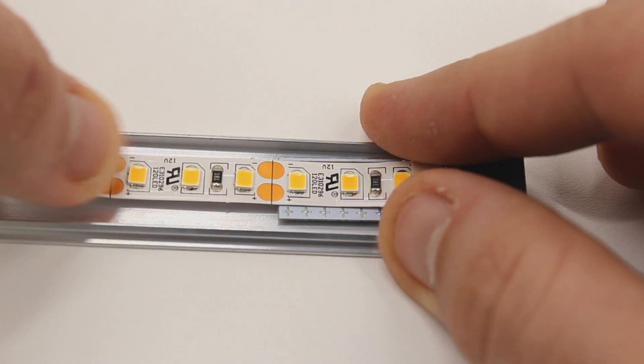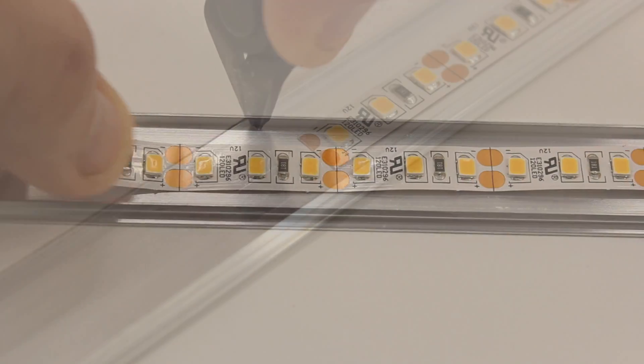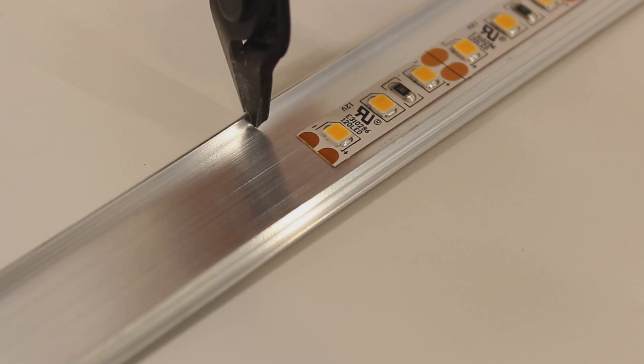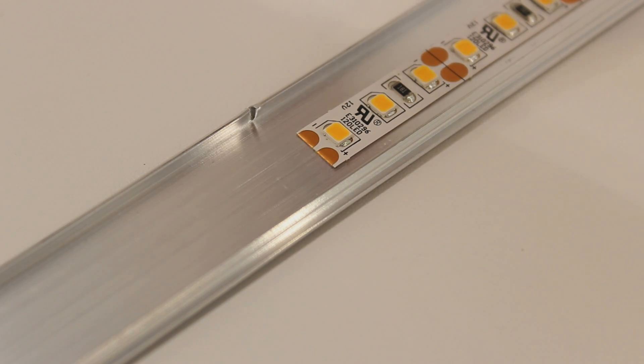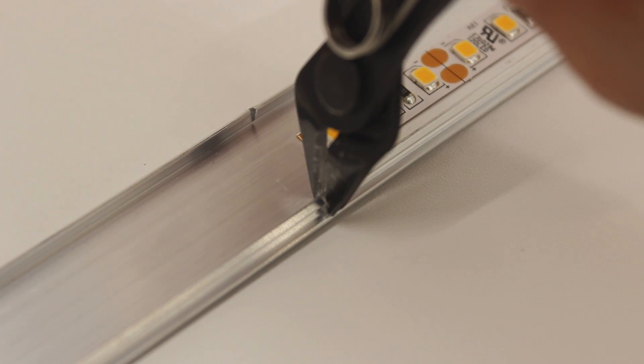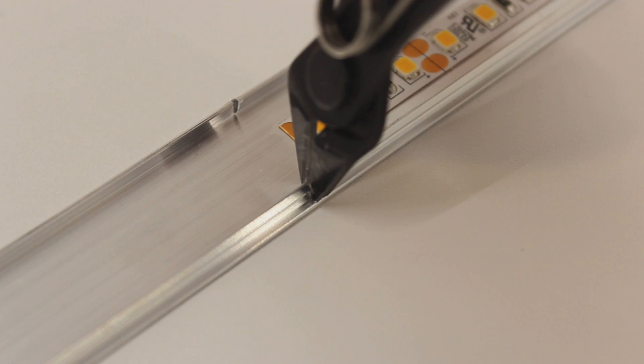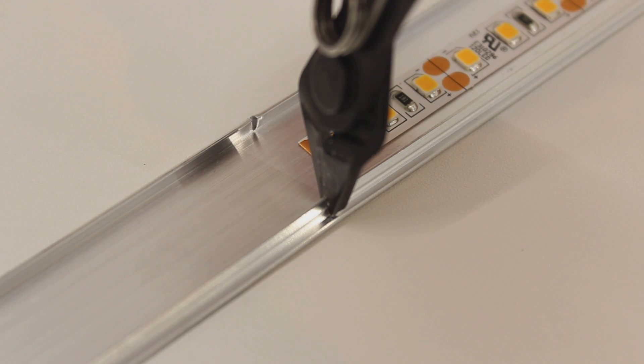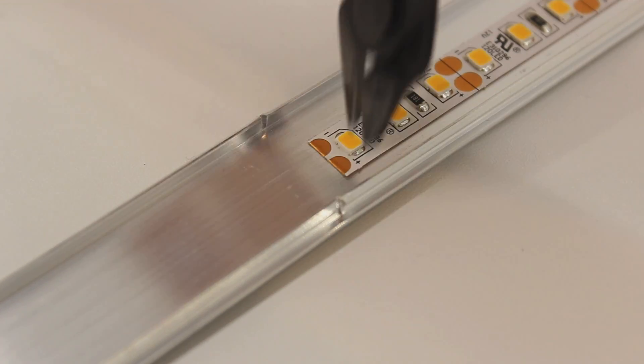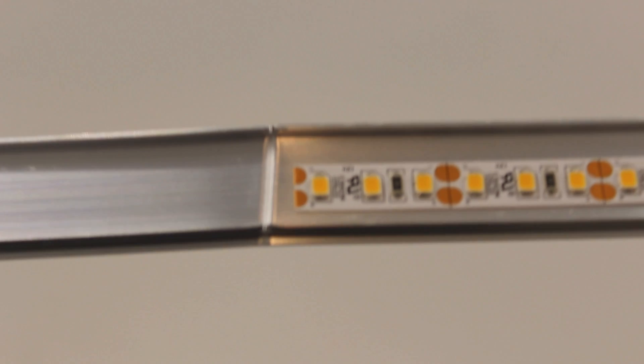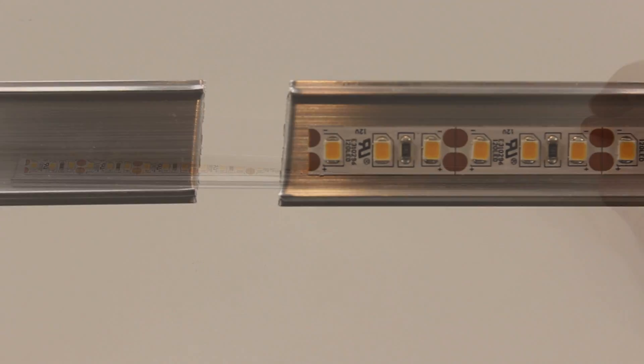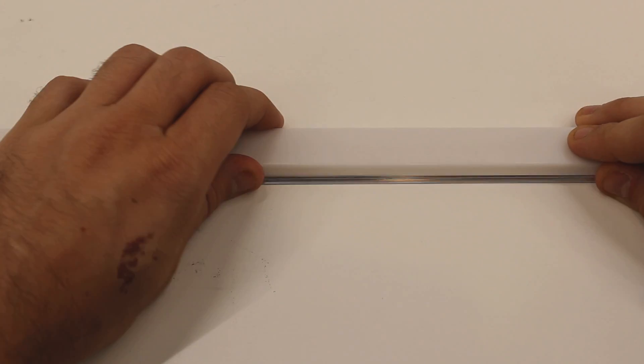Now you will cut the aluminum to length. For this step, we recommend using a pair of dykes. Get as close as possible to the end of your second connector or end of your LED strip. Snip the raised edges on both sides and begin to bend the aluminum back and forth. After a few bends, the excess aluminum will break off cleanly.